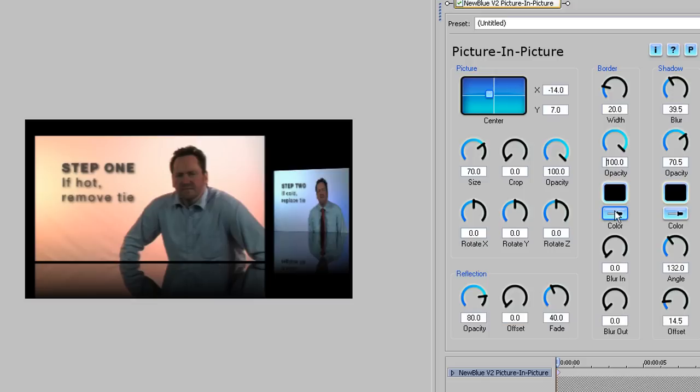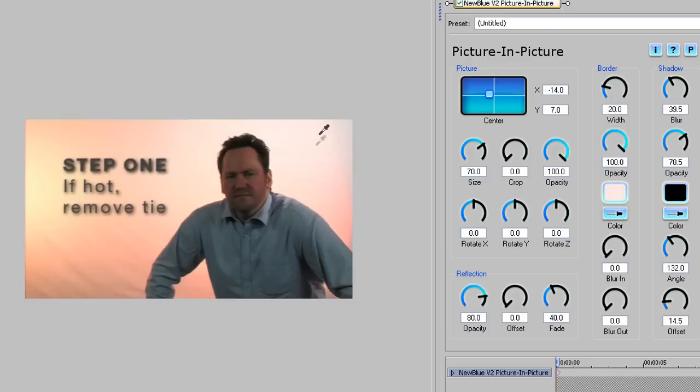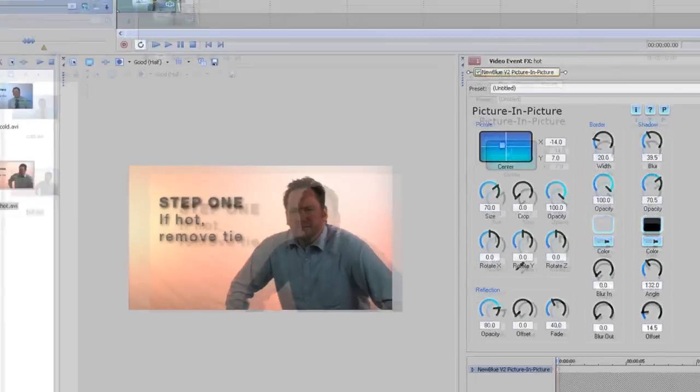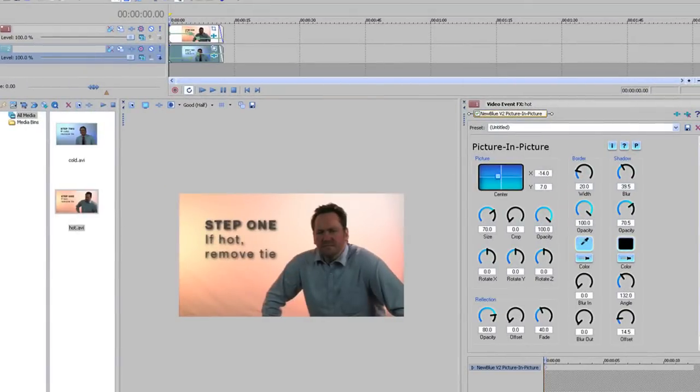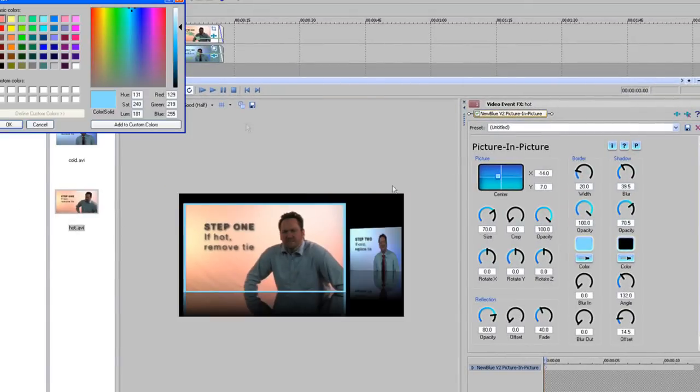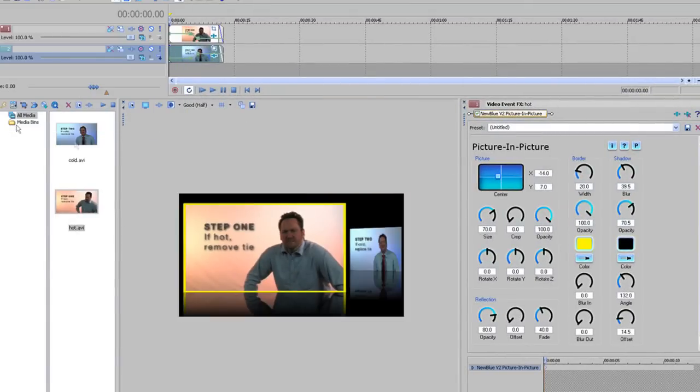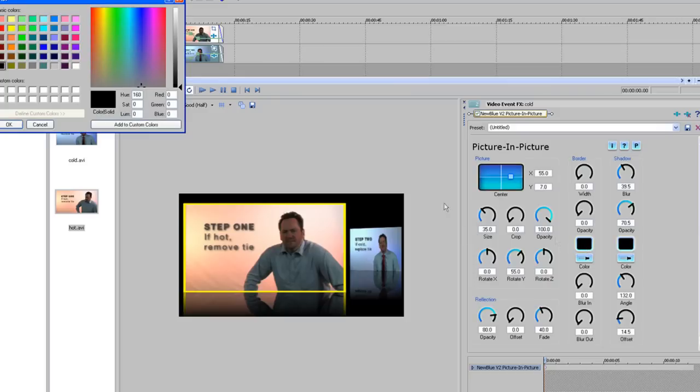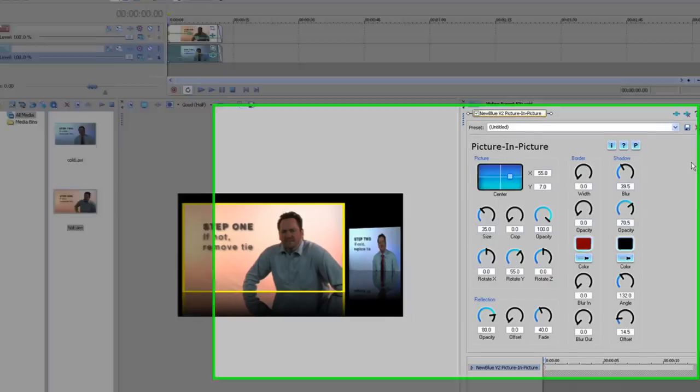I can do that either by using the eyedropper tool and clicking anywhere on the screen to select a colour I like, or I can choose from the colour palette. I'm going to take this nice yellow here. Let's do the same for the Step 2 clip, but this time I'll choose a deep red.